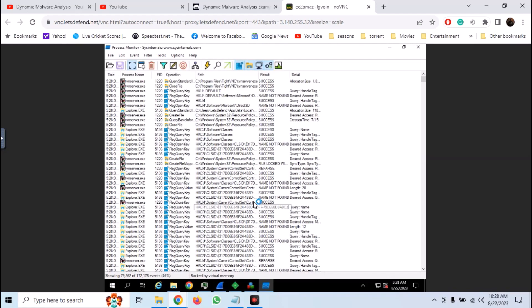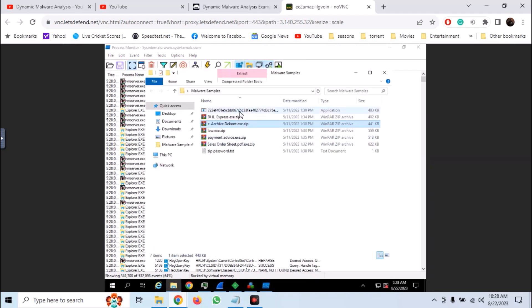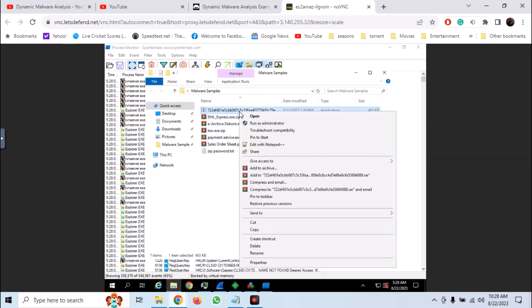Now we need to launch our sample. Go into the samples folder and run the sample as administrator.